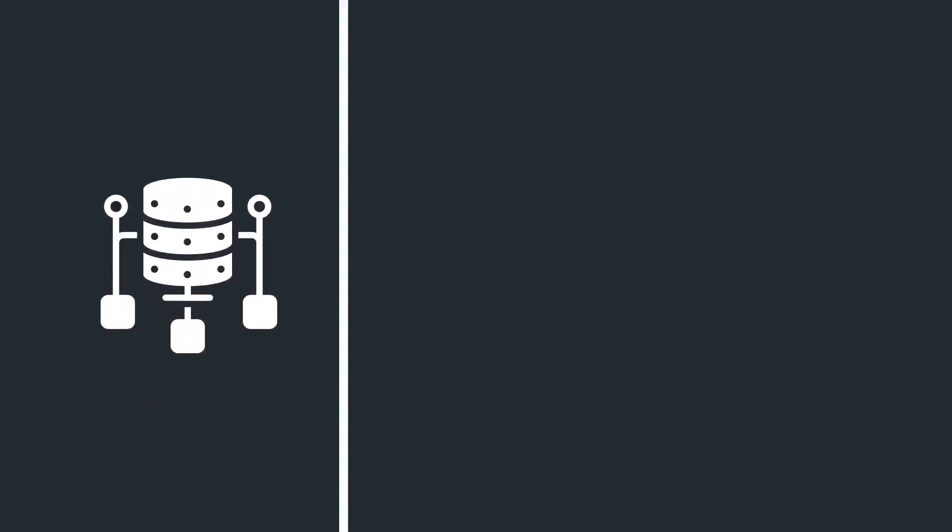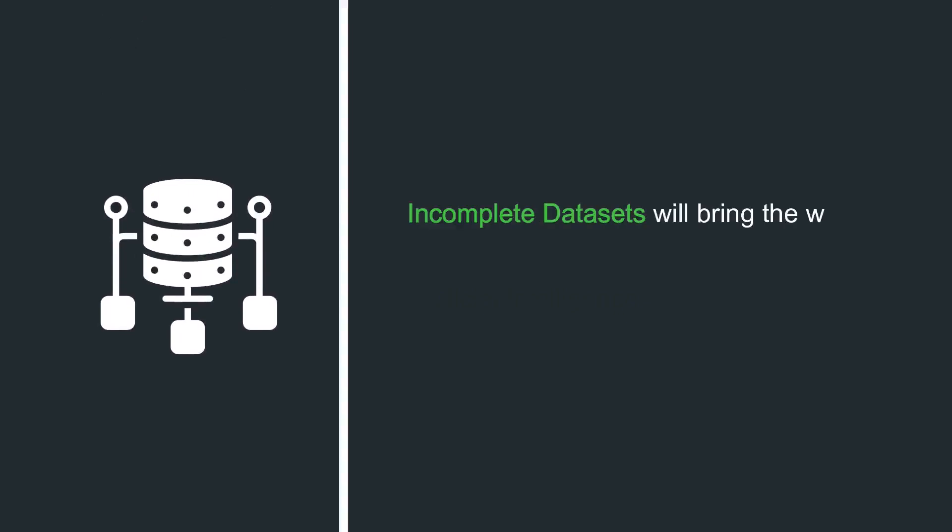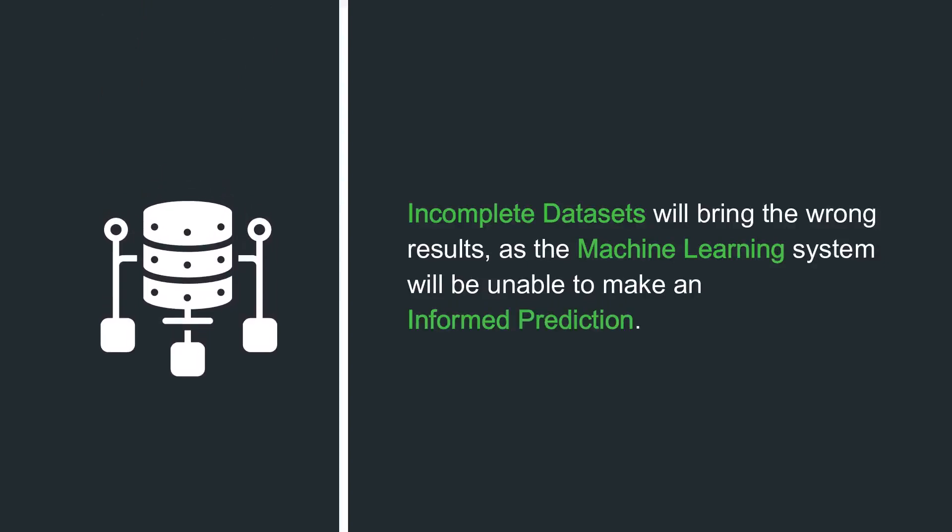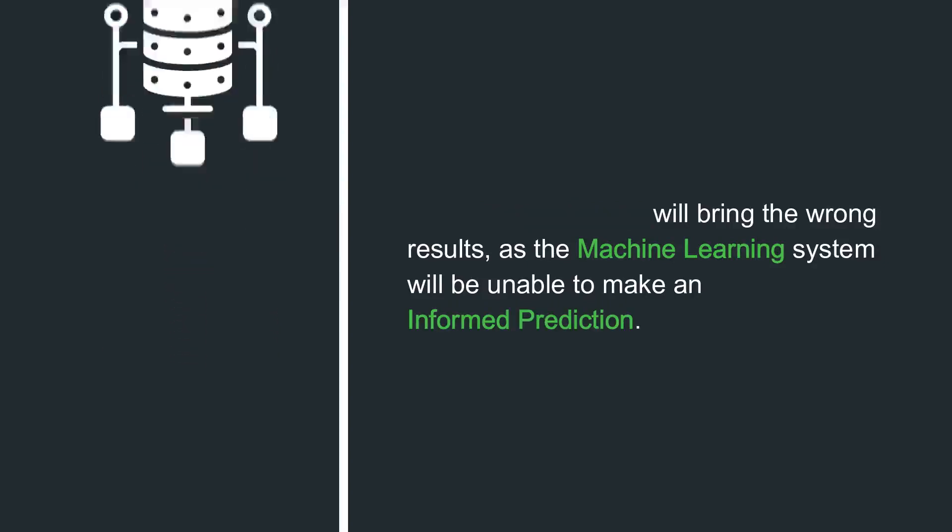Use of incomplete data sets. Incomplete data sets will bring the wrong results, as the machine learning system will be unable to make an informed prediction.